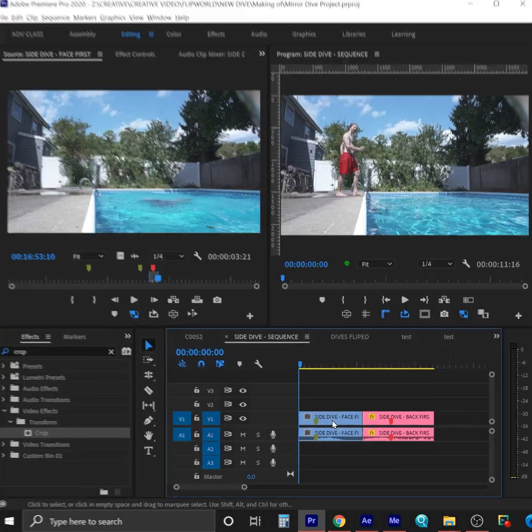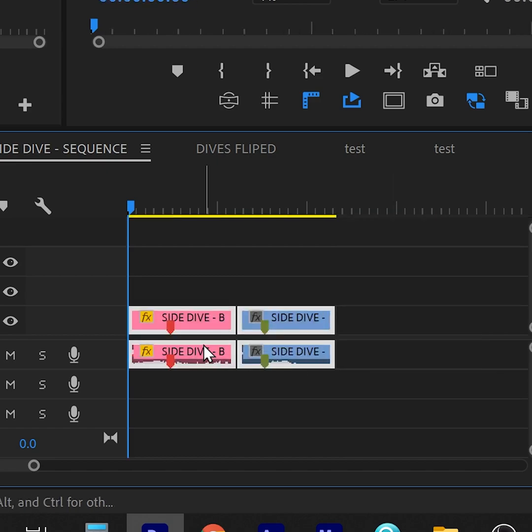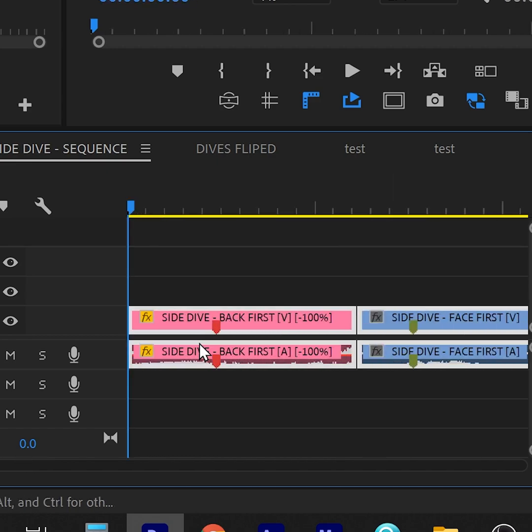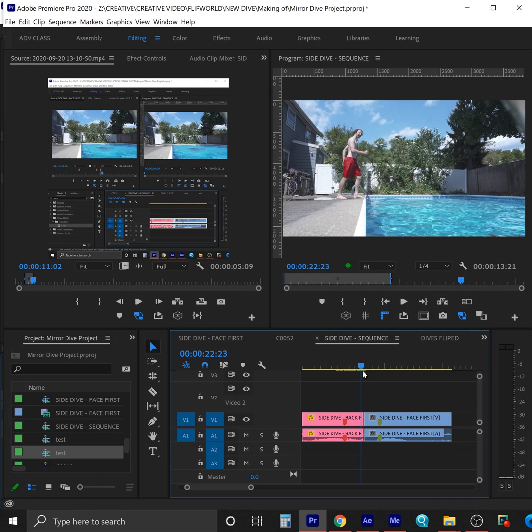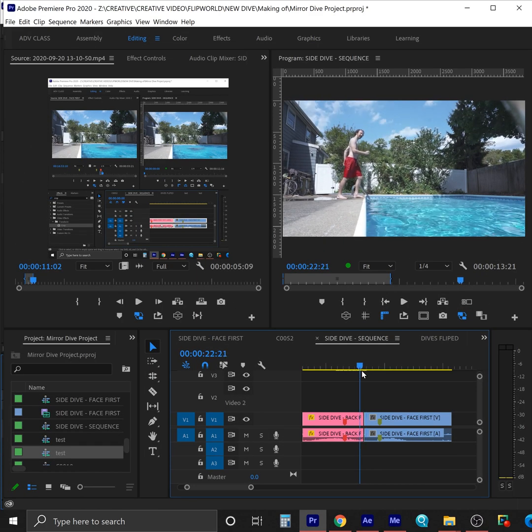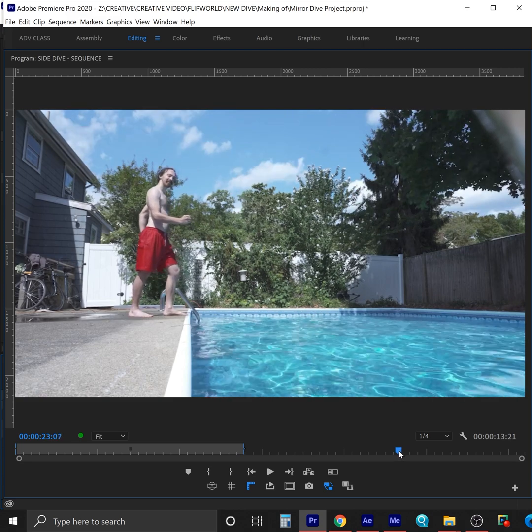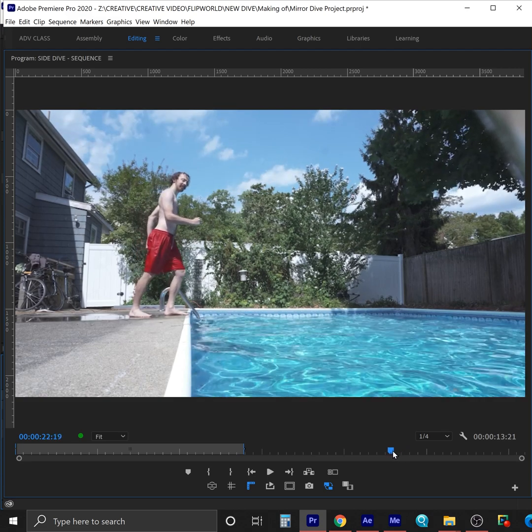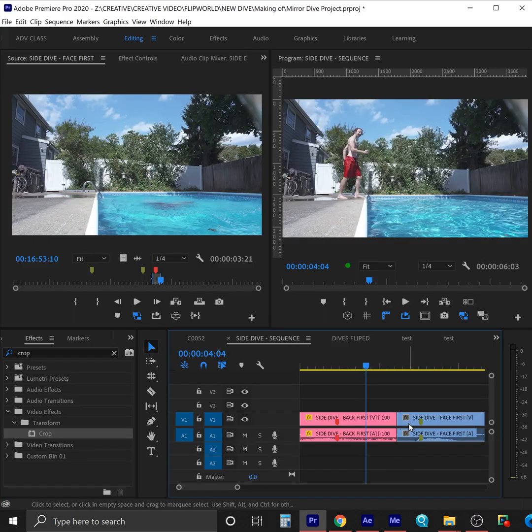First, we're going to put the reverse back dive before the front dive because we want it to go from the reverse back to the front. Despite my best efforts to start both takes in the same exact spot, there's still a jump. Now, there are two methods for smoothing this transition out.